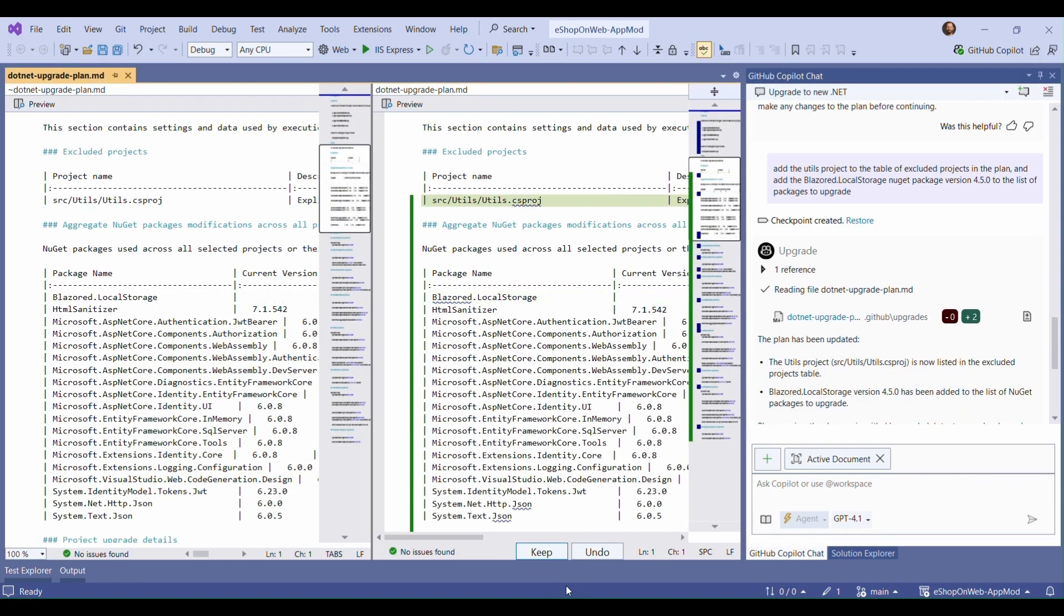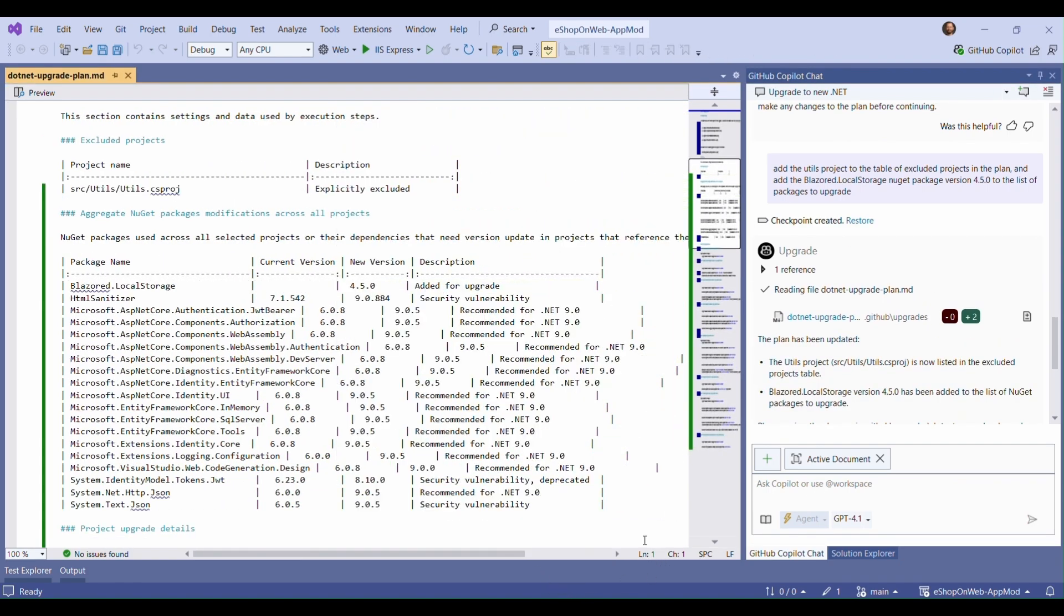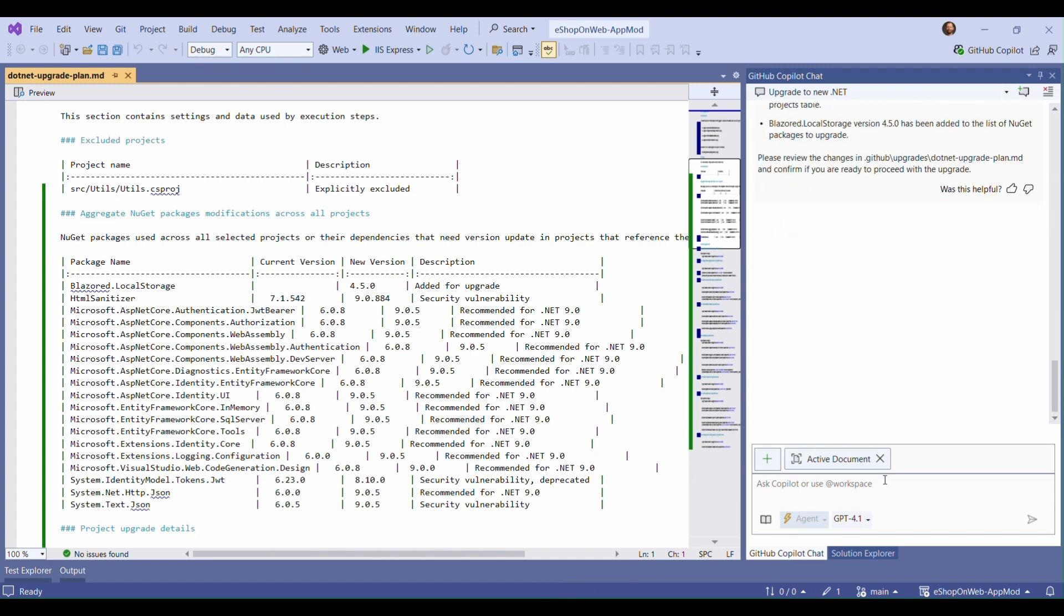All right, we've got those changes in the plan. So let's accept all of this and continue the upgrade process.